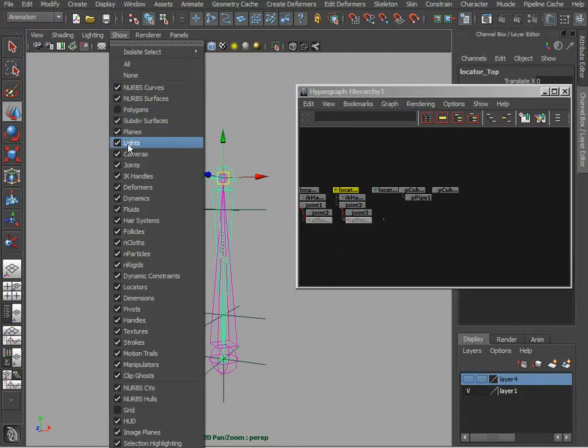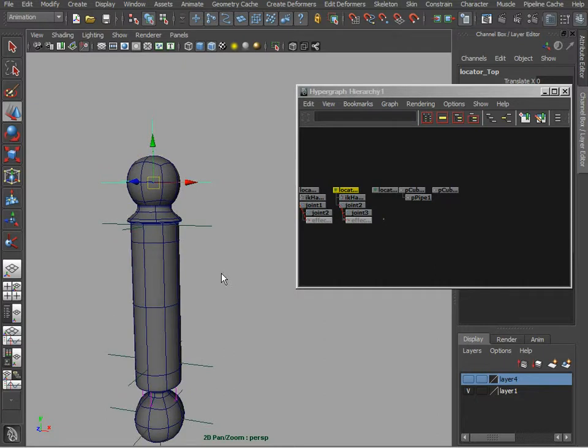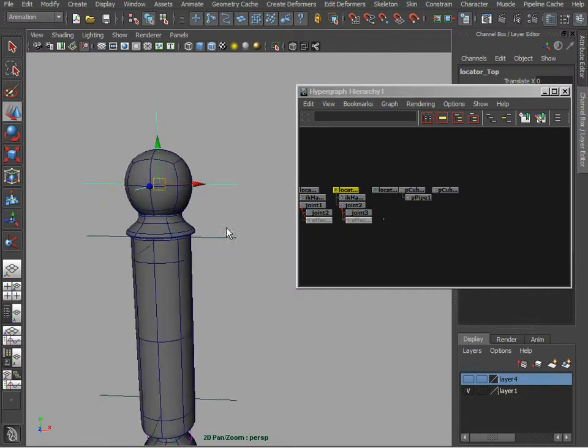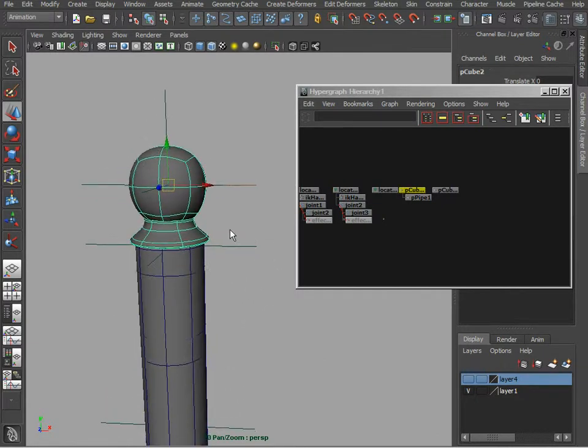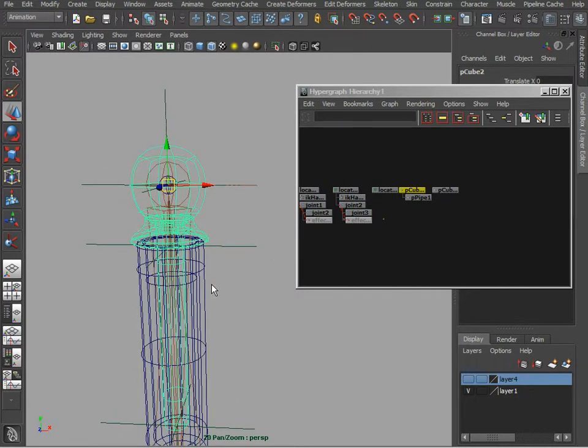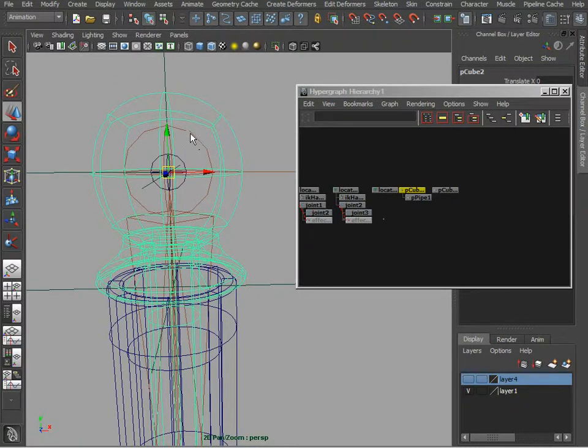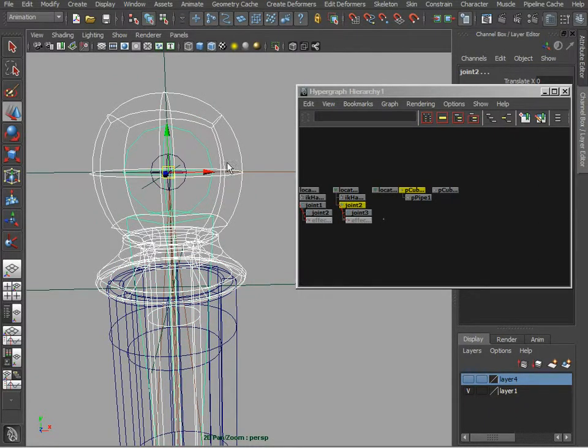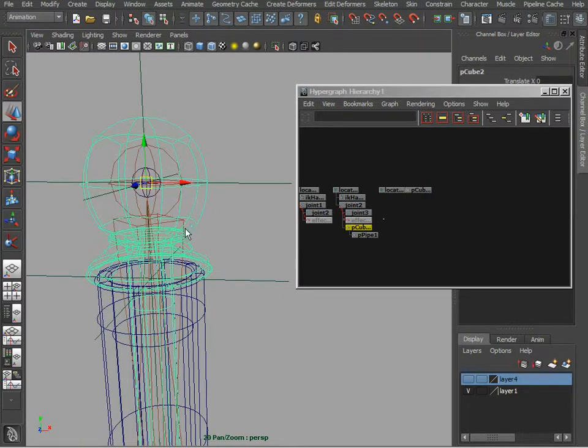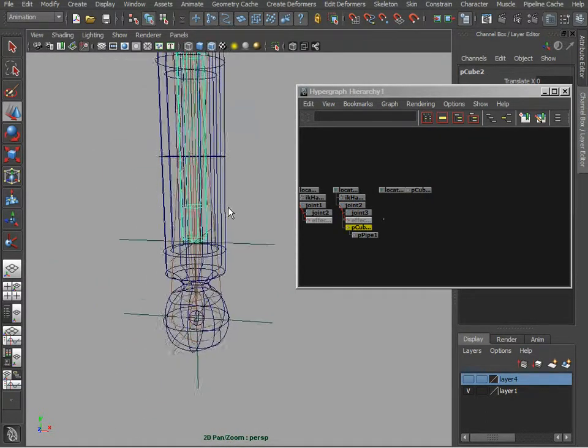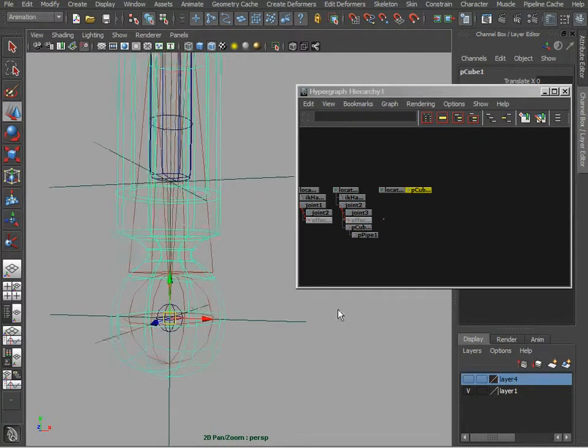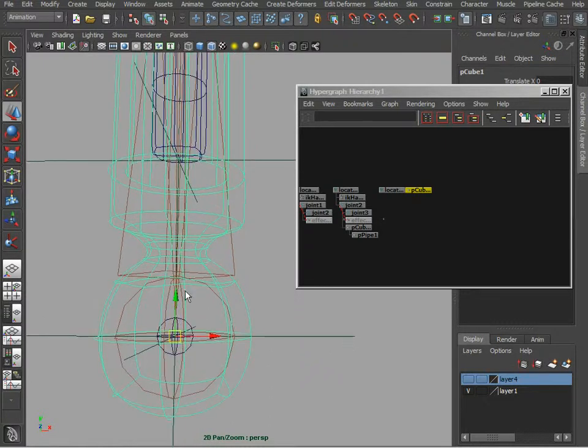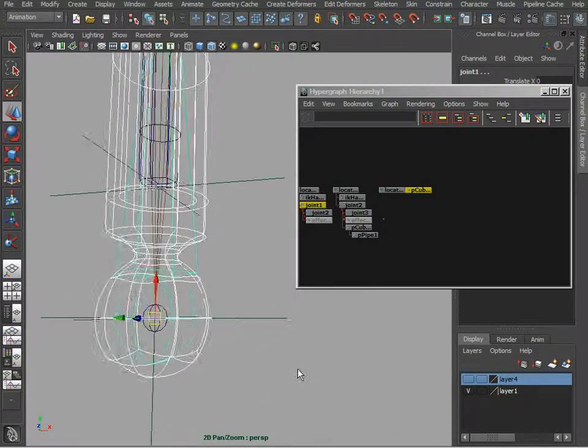Now let's go ahead and basically at this point all we need to do is just take our geometry and parent it to the joints themselves. So let's take this piece here and parent it to that joint. Let's take this piece here and parent it to this big joint at the bottom.